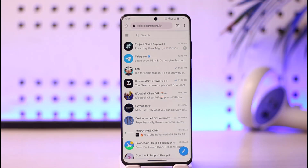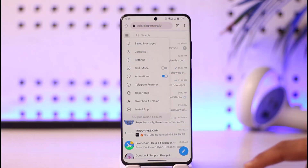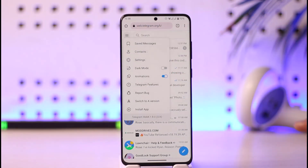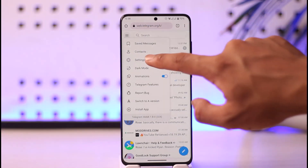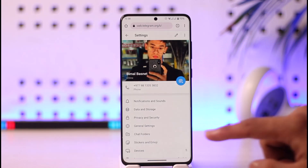I'll have a direct link prepared down below. Make sure to sign in to your Telegram account on Telegram Web. Once you're on the web, tap the three lines option from the top left, then go to the option known as Settings.